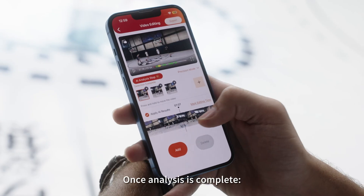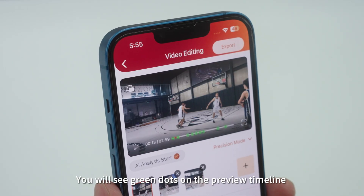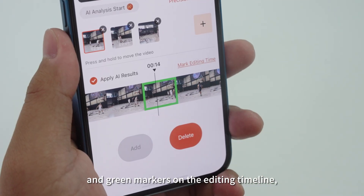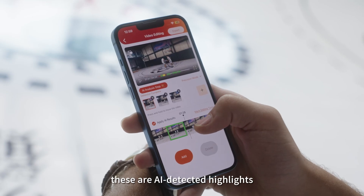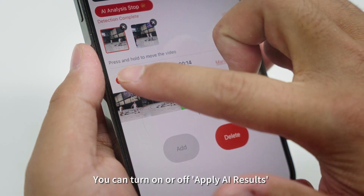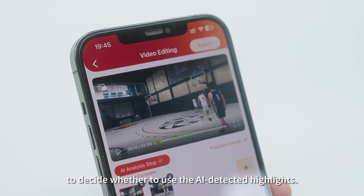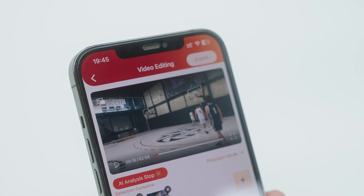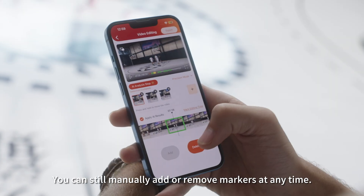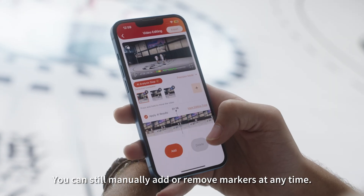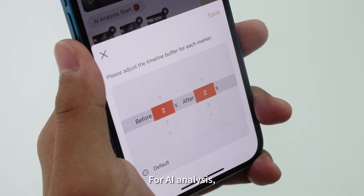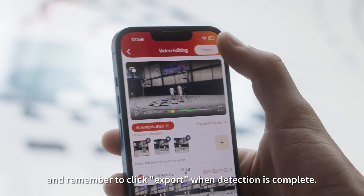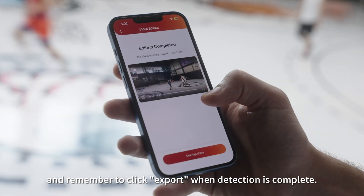Once the analysis is complete, you will see green dots on the Preview Timeline and green markers on the Editing Timeline — these are AI-detected highlights. You can turn on or off Apply AI Result to decide whether to use the AI-detected highlights. You can still manually add or remove markers at any time. For AI analysis, you can also adjust the mark editing time, and remember to click Export when detection is complete.